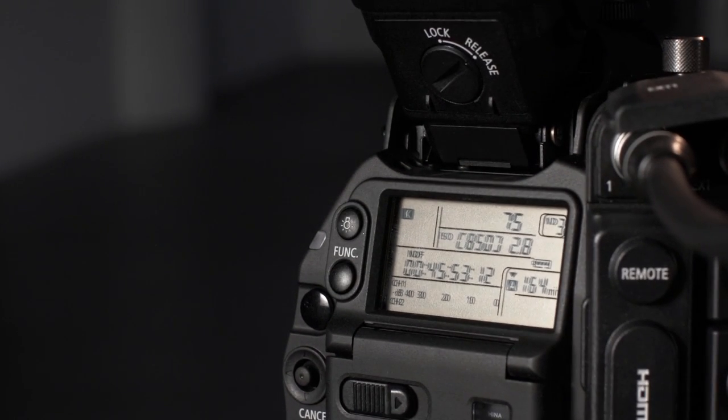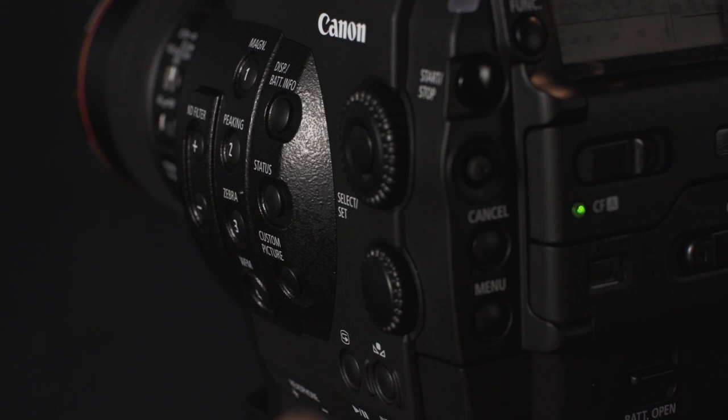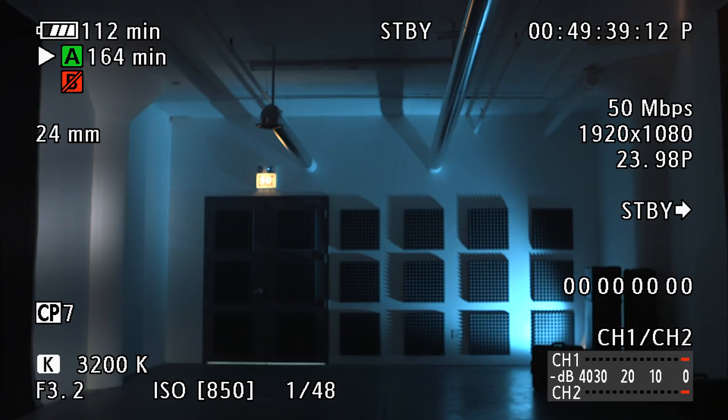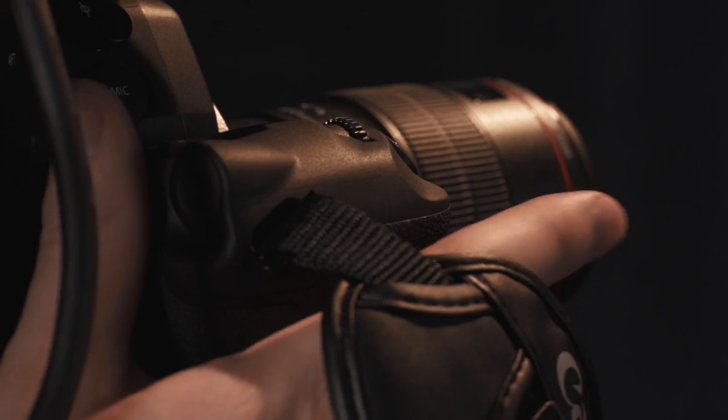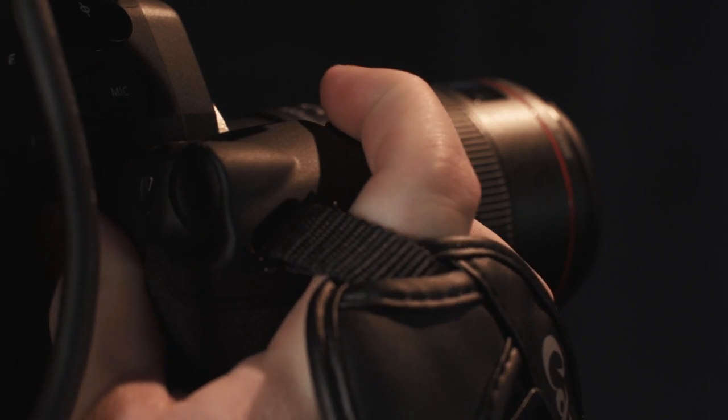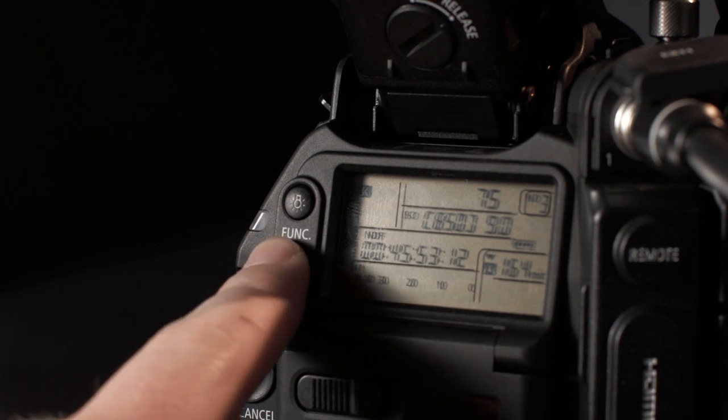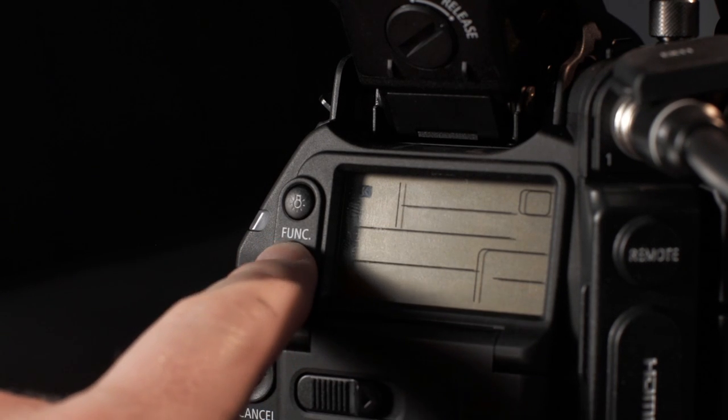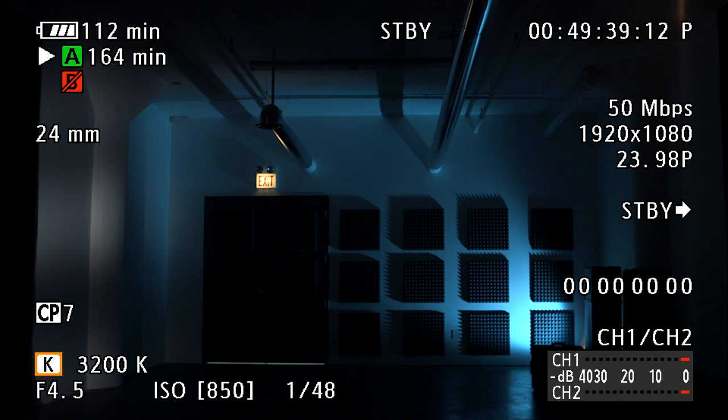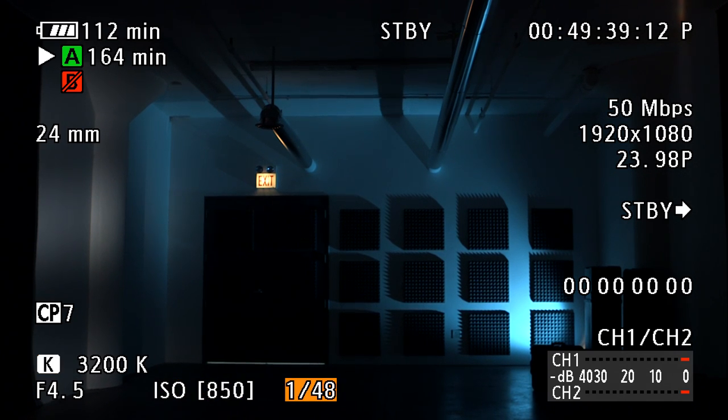If you're using EF lenses, you can adjust the aperture using the lower control knob on the camera body or the control dial on the grip unit. Accessing settings like white balance, shutter speed, and ISO is done by pressing the function button until the desired setting is highlighted. Then use the joystick or select dial to toggle the setting.